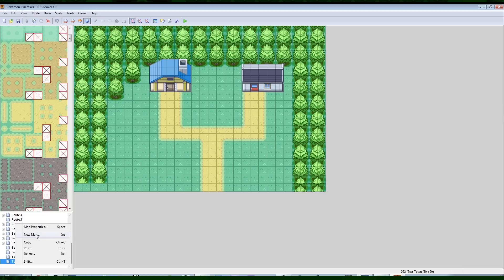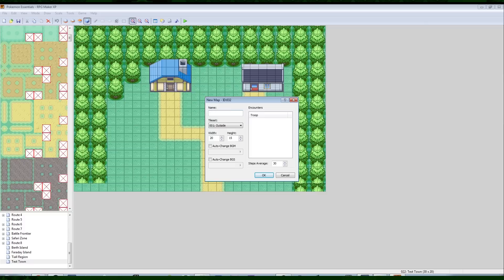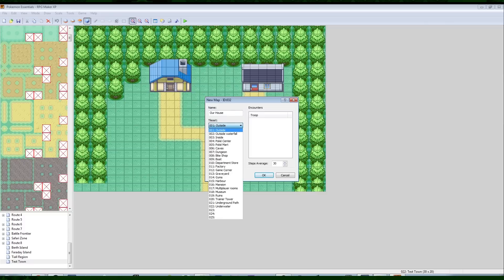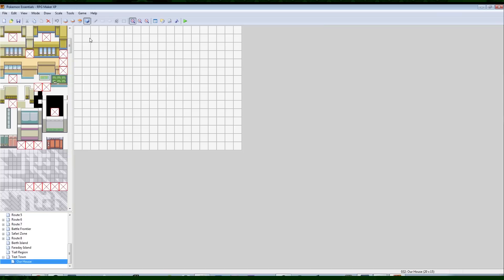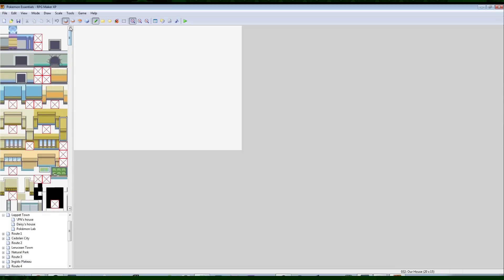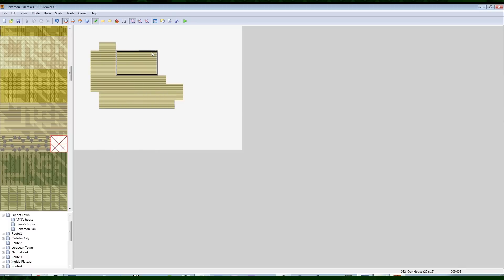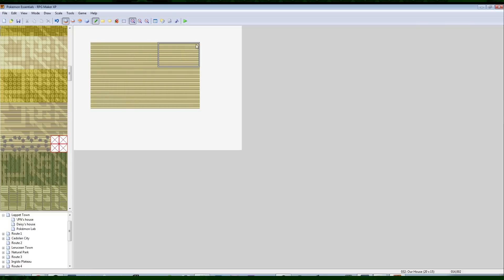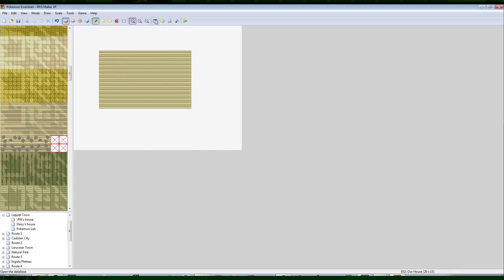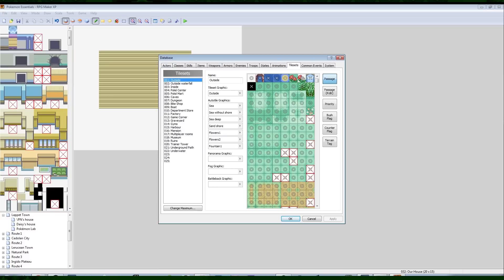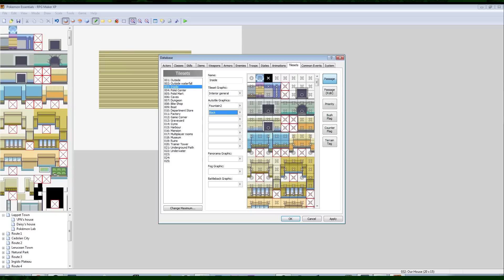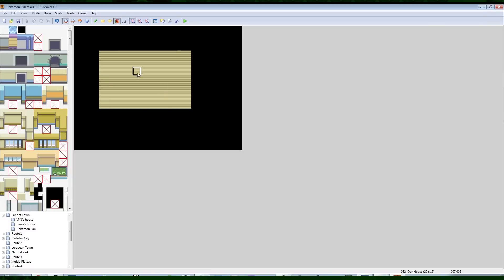Now let's make our house — a new map. We'll call it 'Our House.' Instead of the outside tileset, we're going to use the inside tileset. Unlike outside maps, it's okay if inside maps have a little black border. Let's put some stuff on the ground — I like this wood floor here. One thing that helps with visualization: you can click the database button, go to Tilesets, and set an auto-tile for just a black floor so the outside area is easier to see.